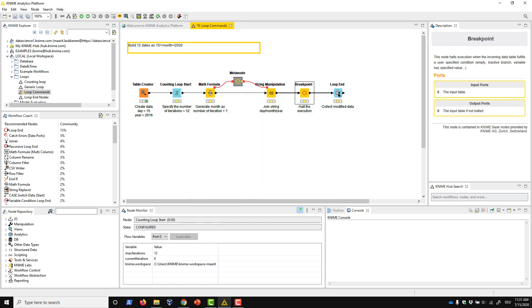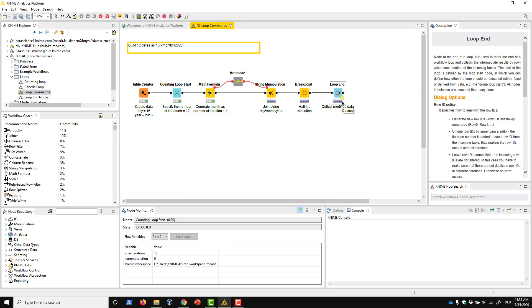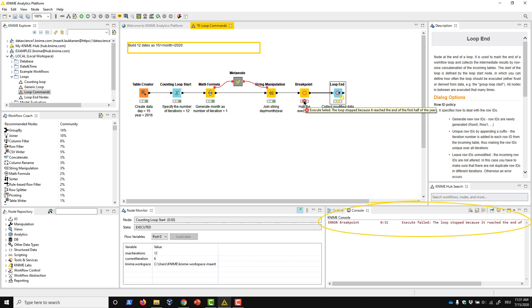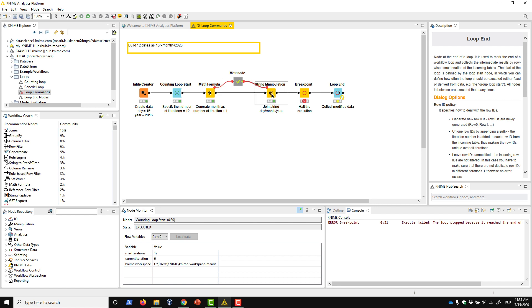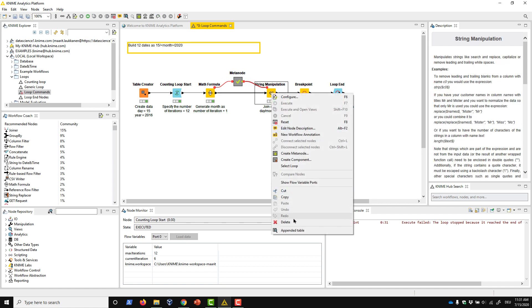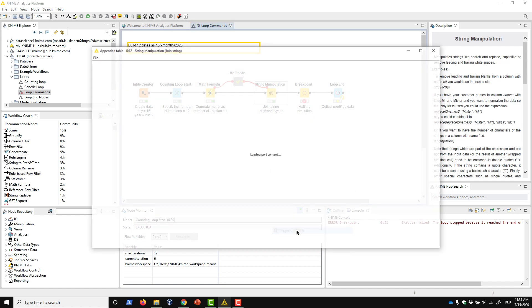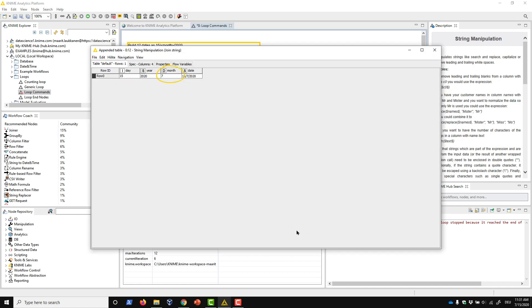Now, we execute the loop, and it stops at the seventh iteration. We can now read the error message by hovering over the error icon, or by checking the console panel. We can also inspect the results of the previous nodes, which generated the month July, and after that, the loop stopped.